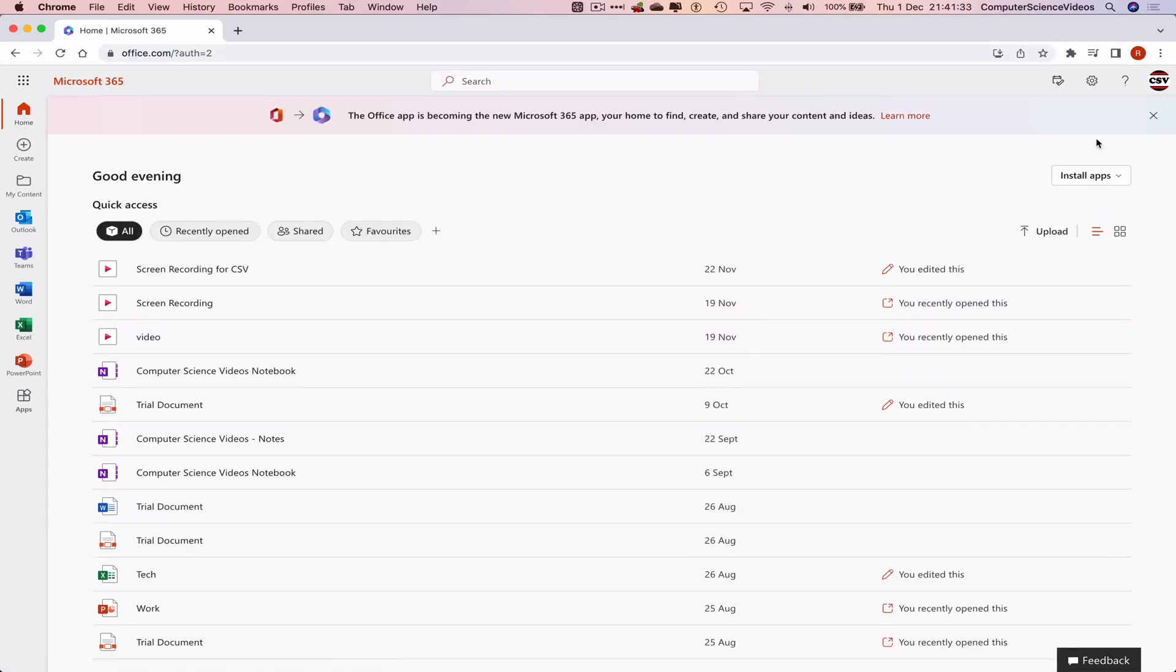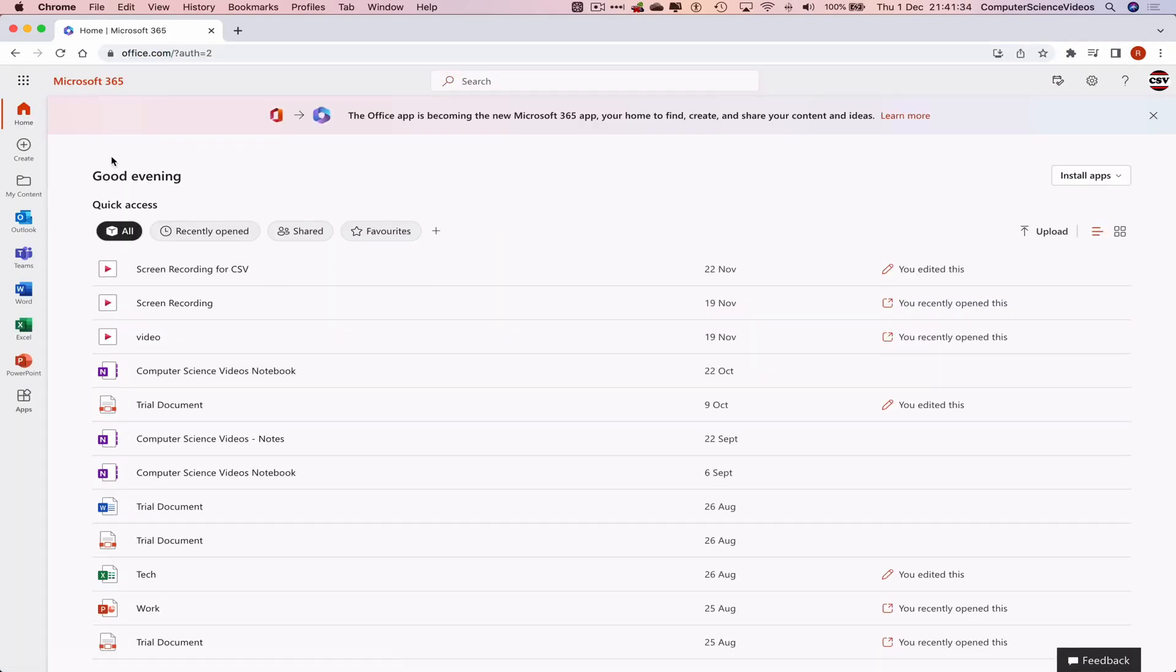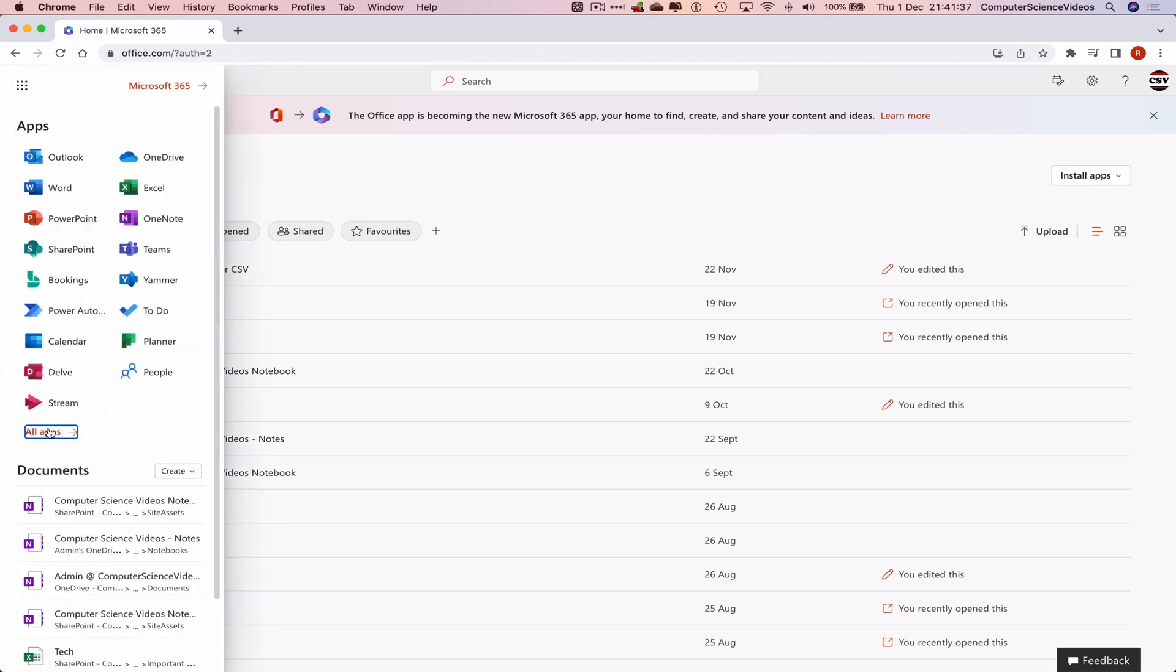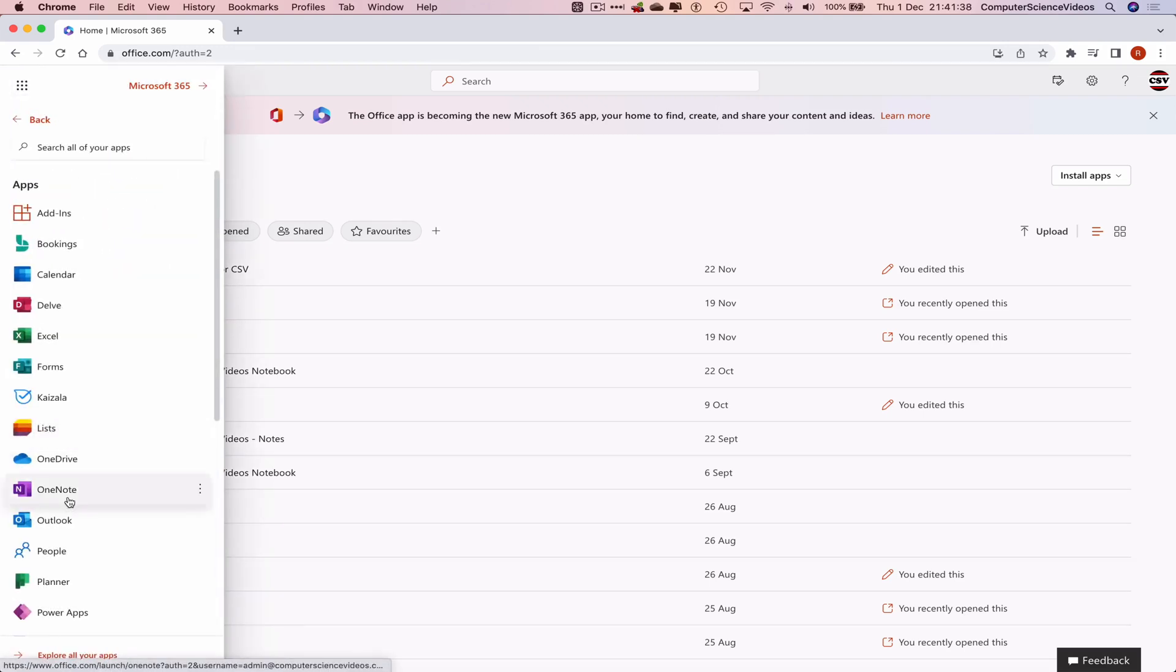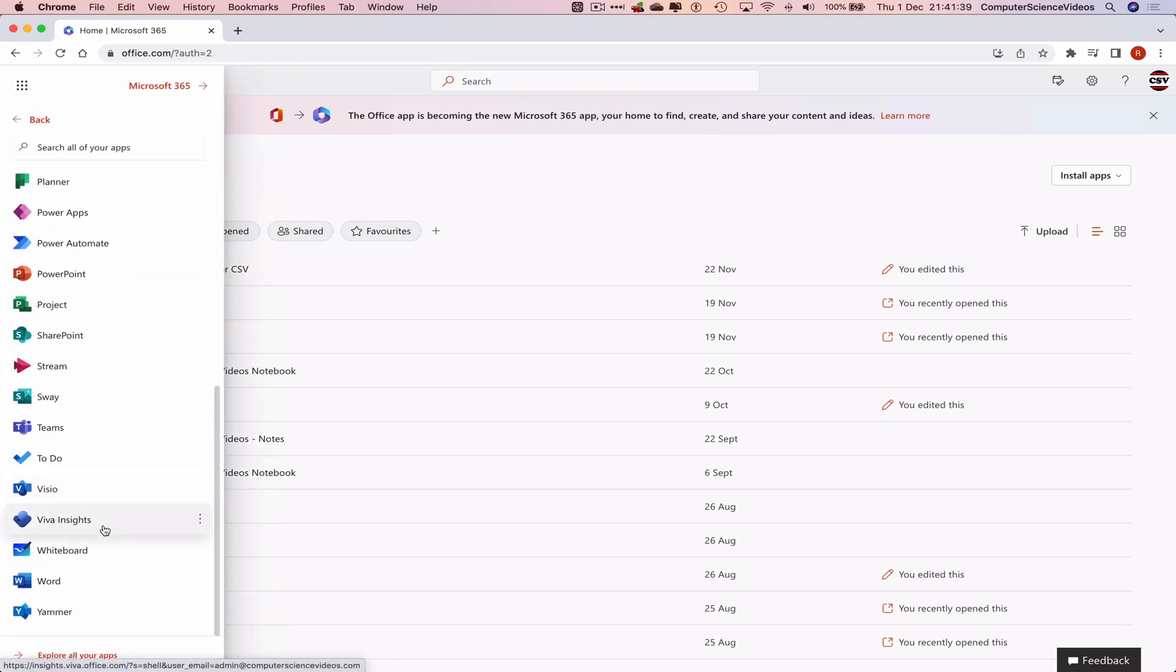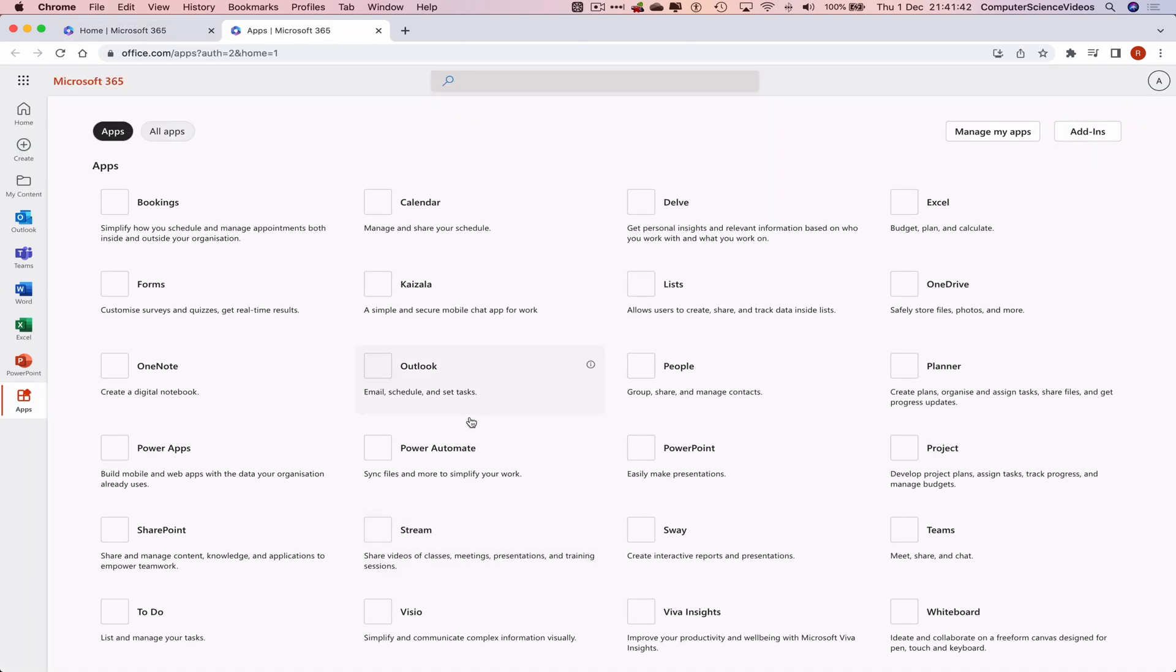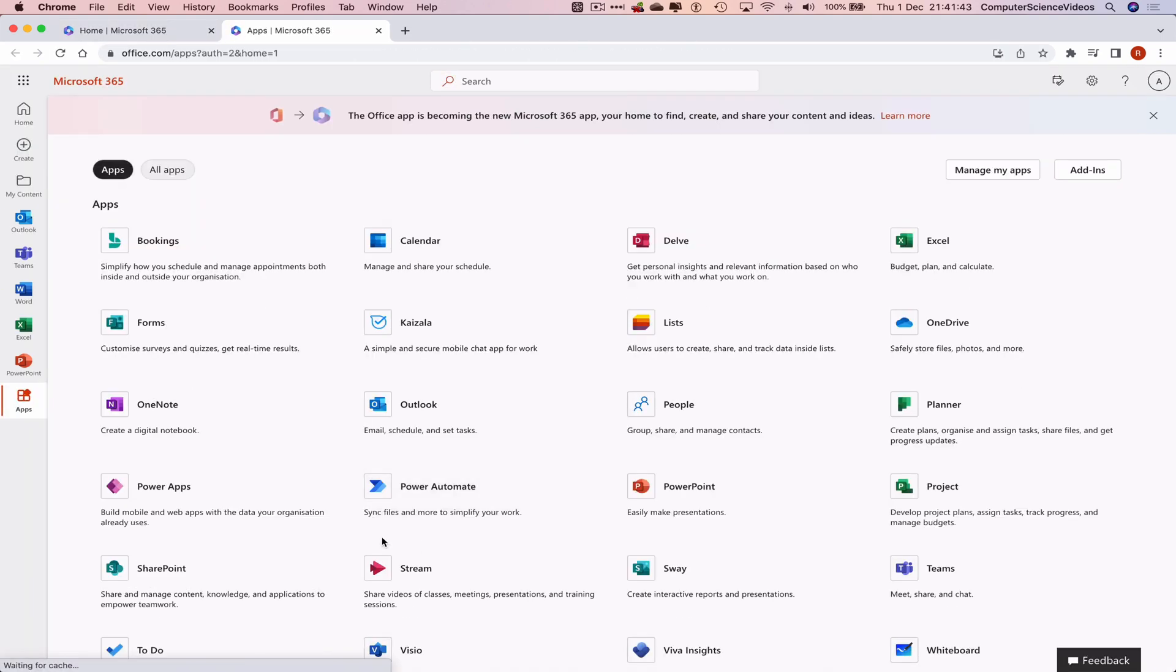the account. Now what we would do is go to the left hand side navigation menu, click on Applications, go to All Applications. Scroll all the way to the bottom of the screen to explore all the applications. Now let's go to Microsoft Stream.